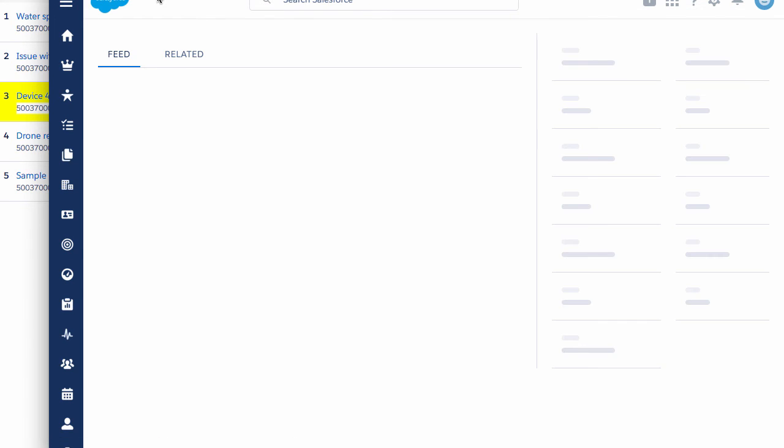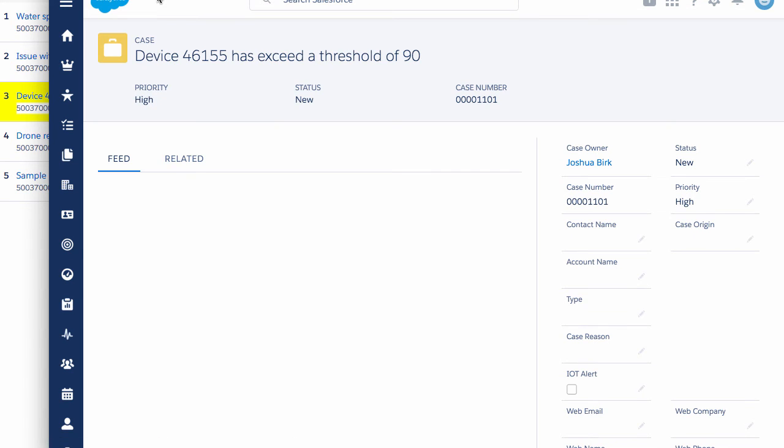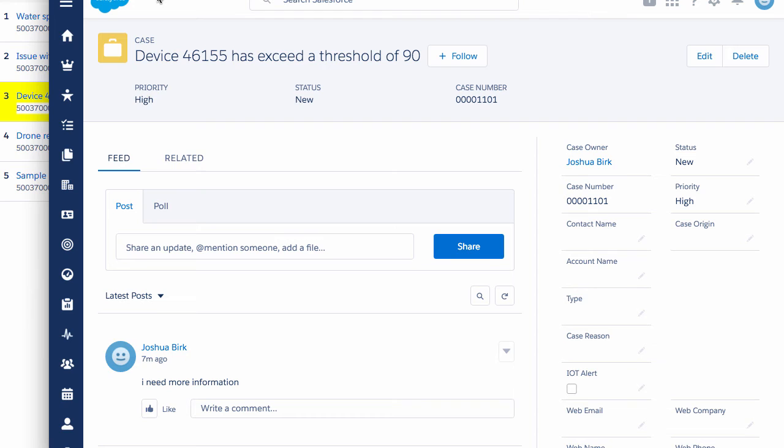More information. Here is your currently open case subject. Device 46,155 has exceeded threshold of 90. Priority: High. Status: New.